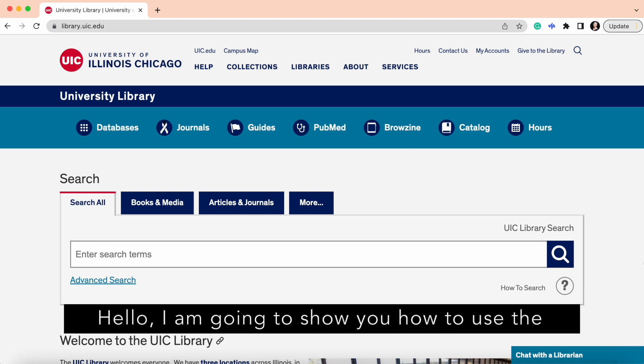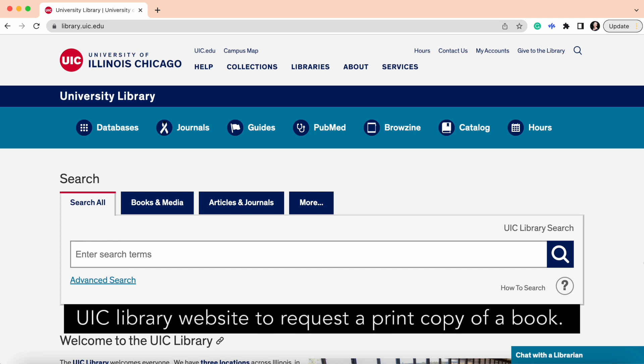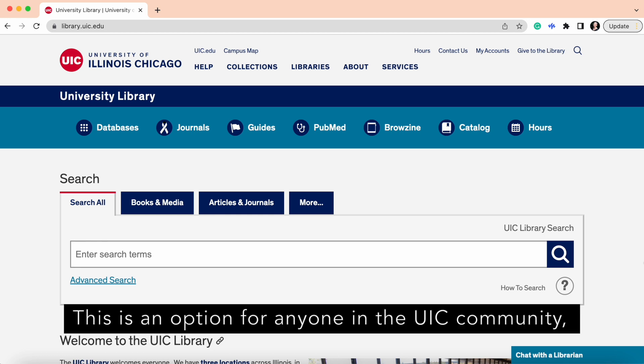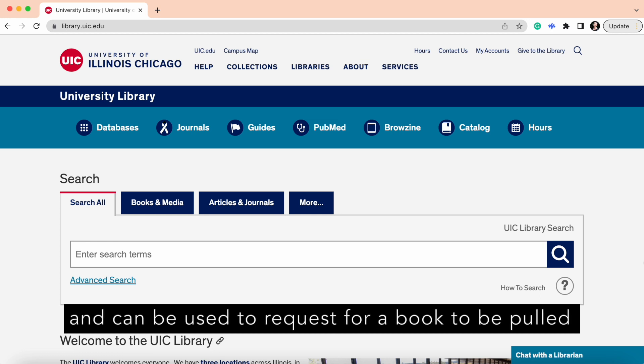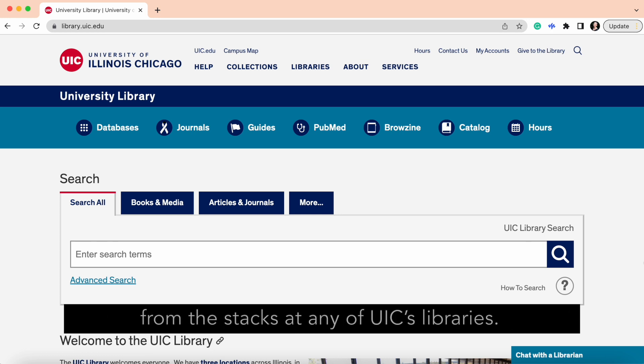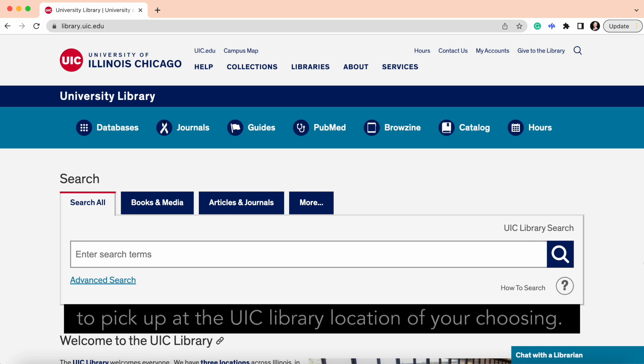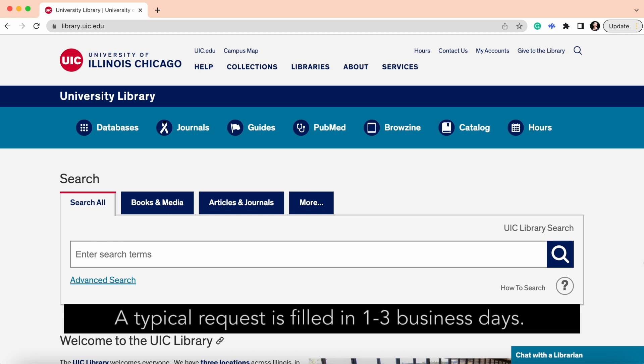Hello, I'm going to show you how to use the UIC Library website to request a print copy of a book. This is an option for anyone in the UIC community and can be used to request for a book to be pulled from the stacks at any of the UIC libraries. The book will be left at the circulation desk for you to pick up at the UIC library location of your choosing. A typical request is filled in one to three business days.